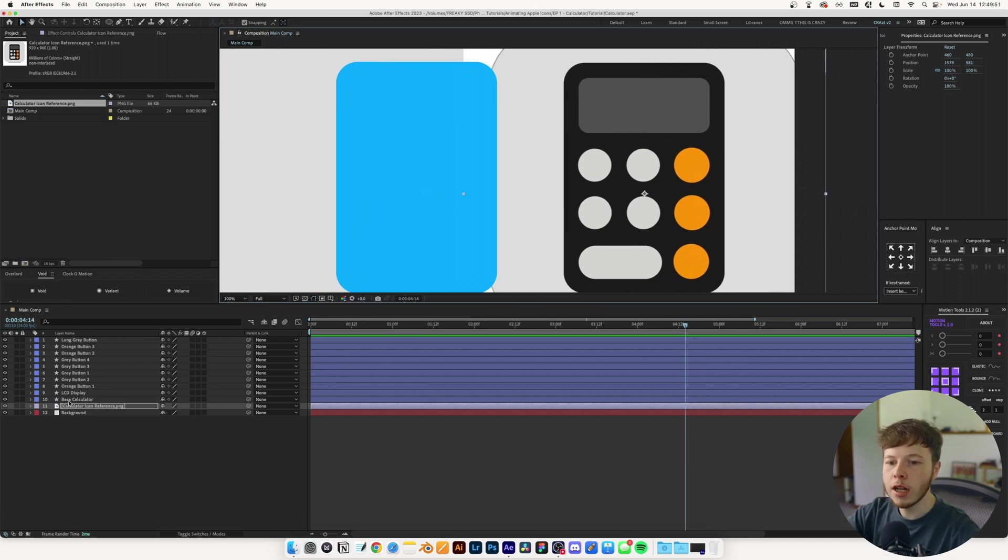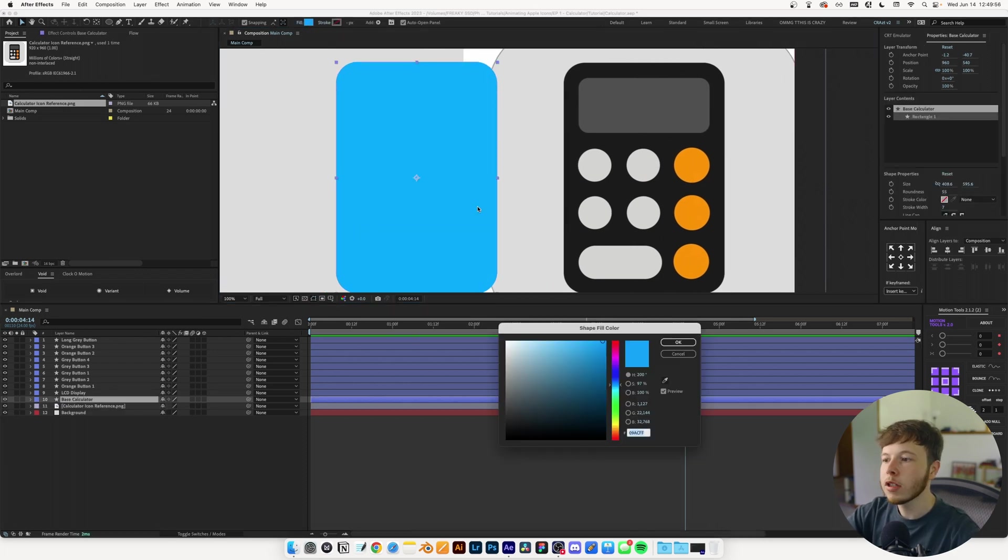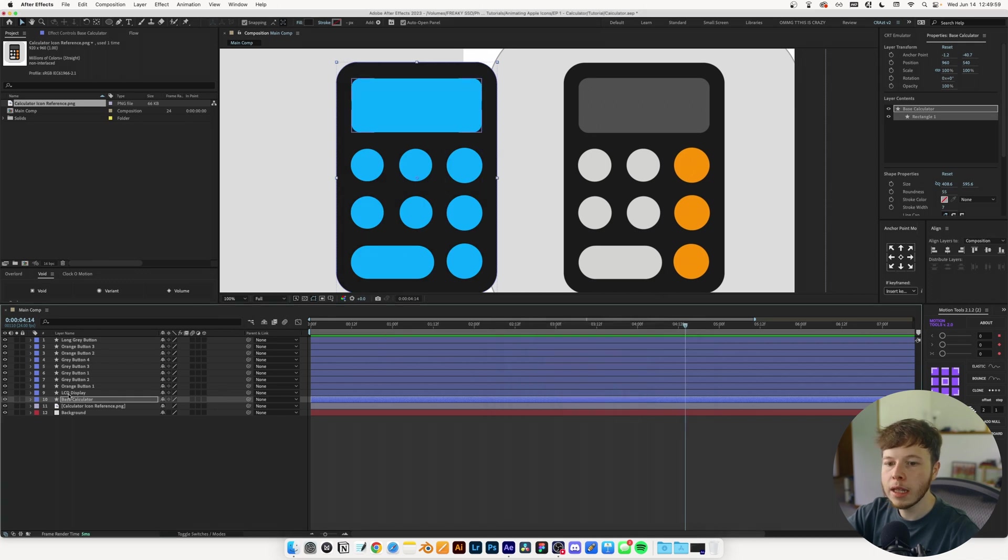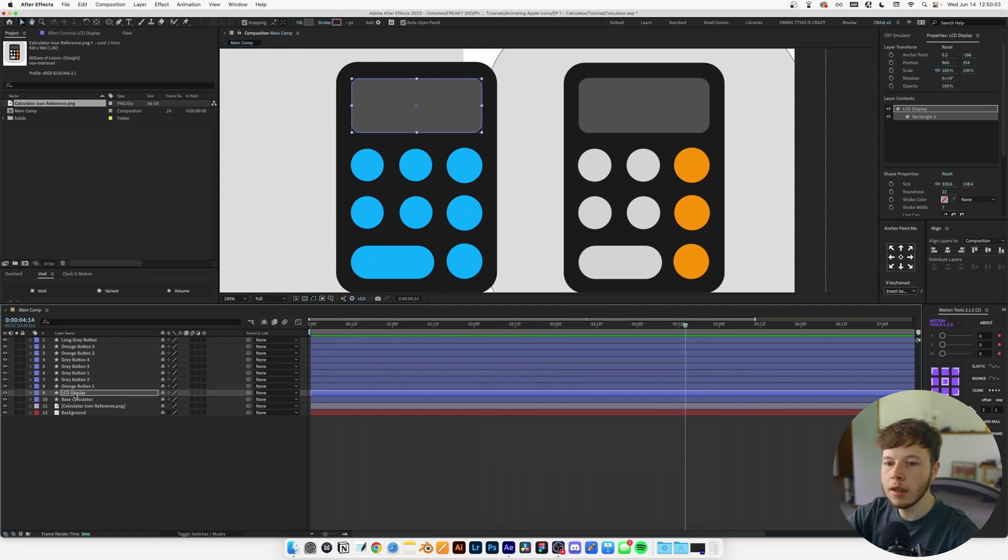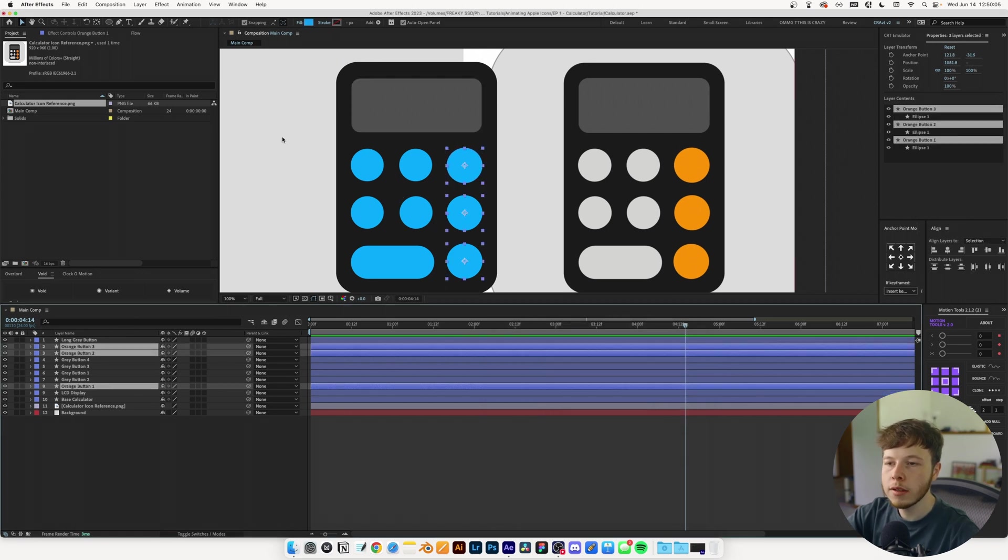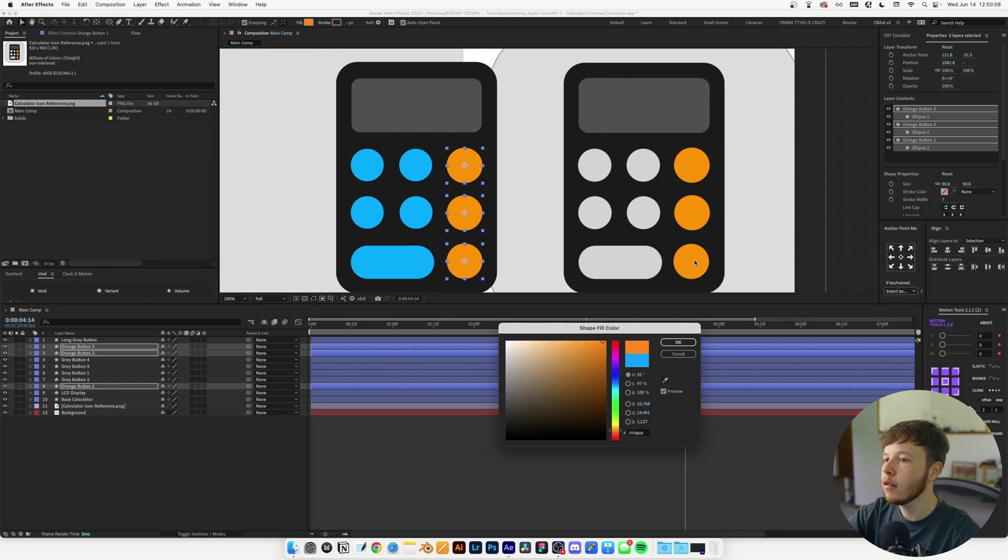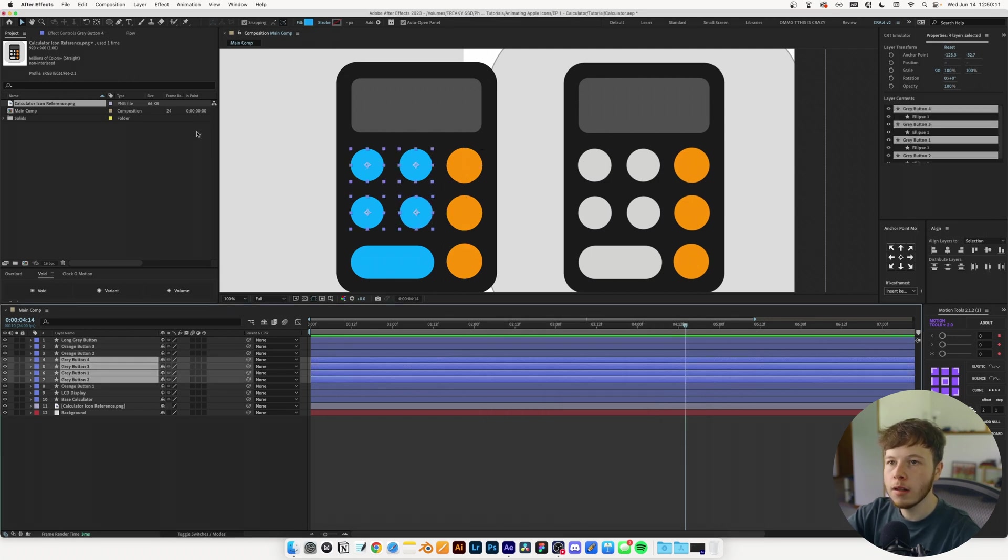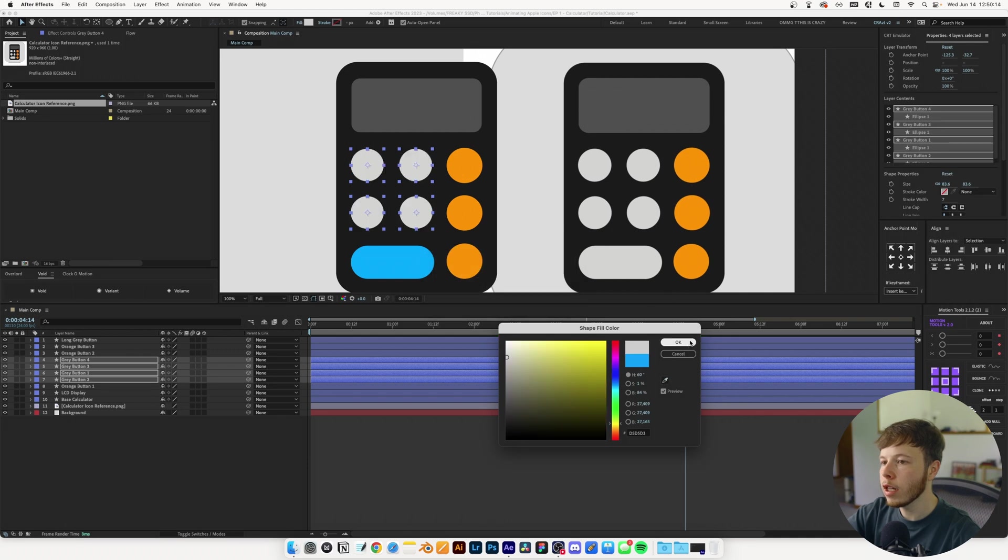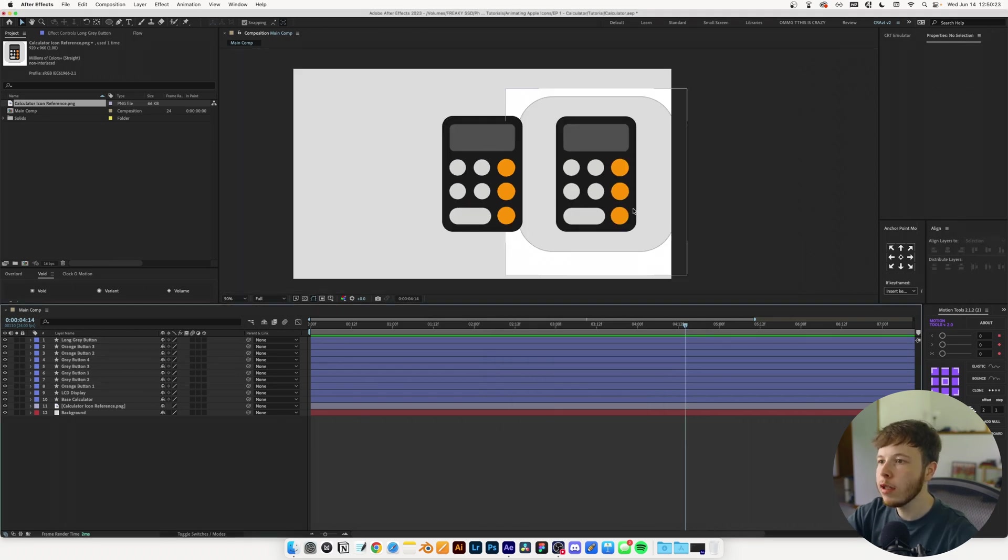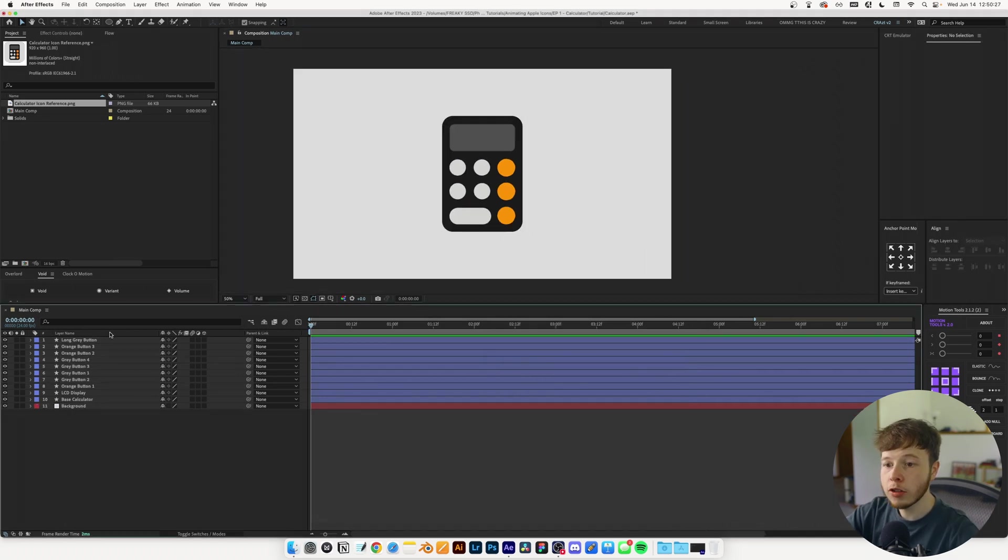Now we can color everything. I'll select the base calculator and use the color picker. Then the LCD display, color pick that, and the orange buttons. Select all of them, apply the colors, and the light gray color. Just like that we've recreated the calculator icon.